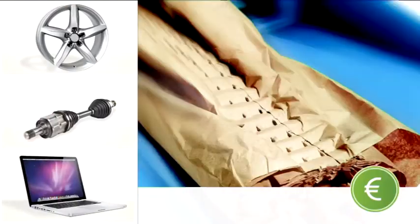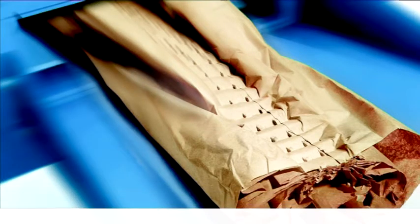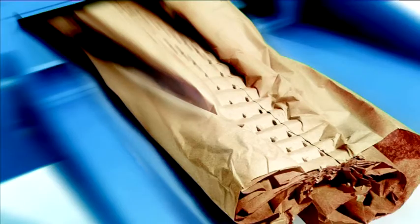Less paper is needed to make the pads than alternative packaging techniques, so costs are saved with each package.